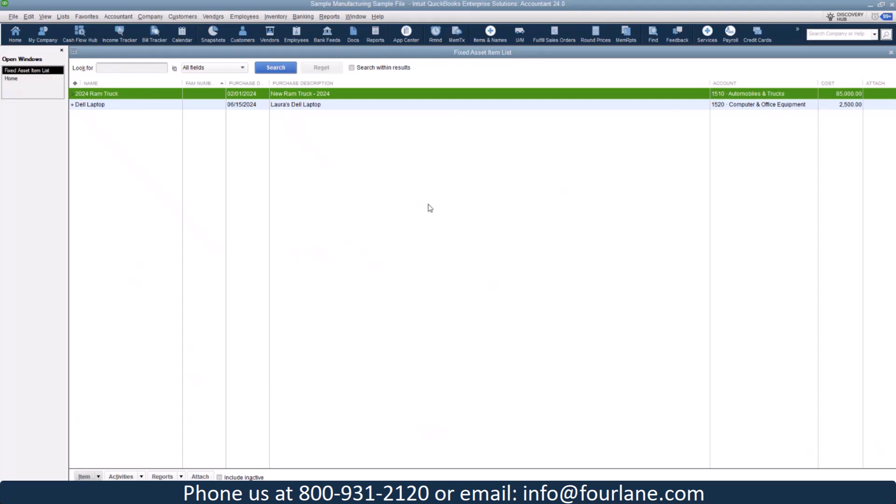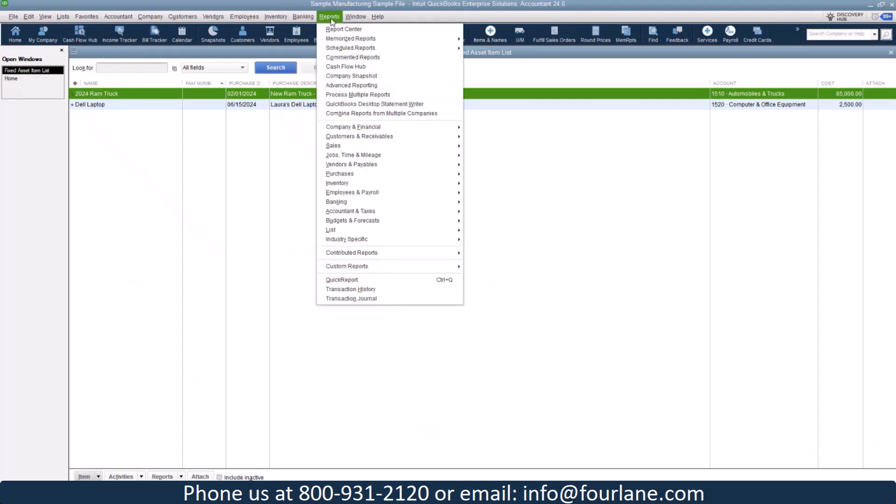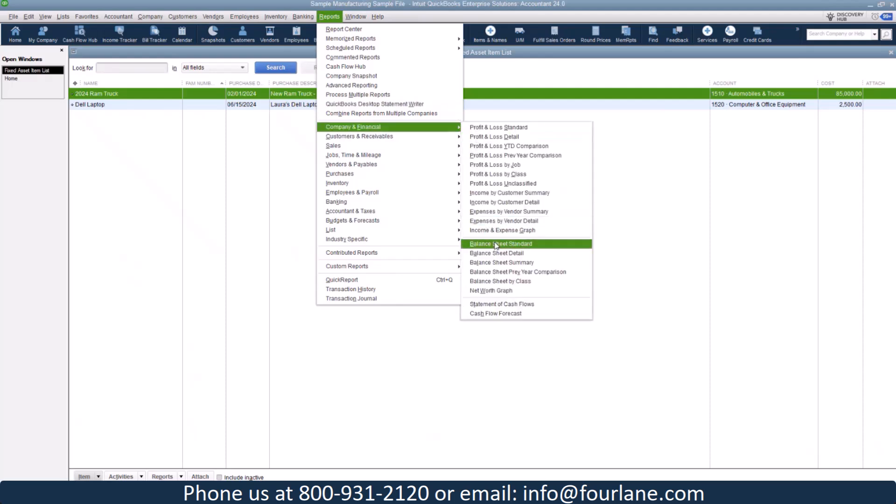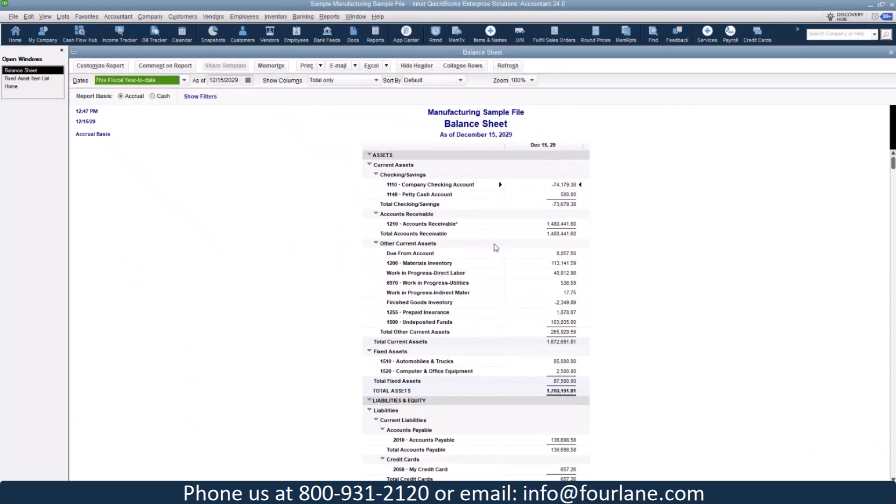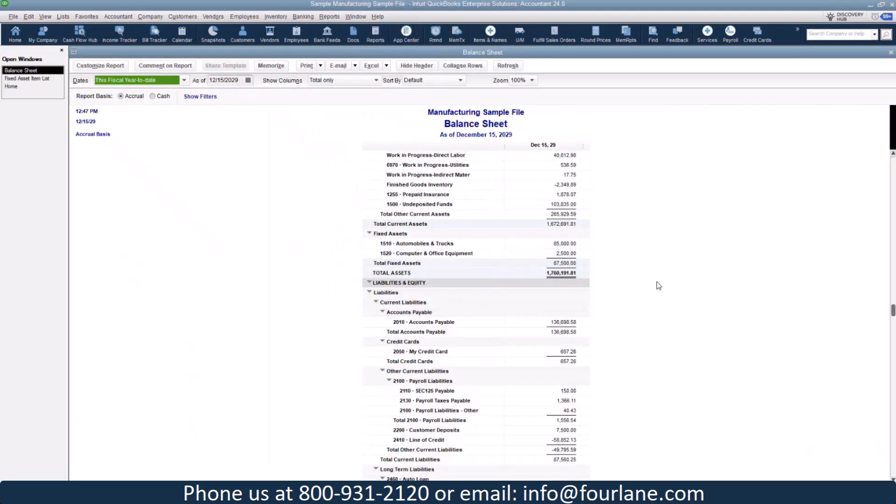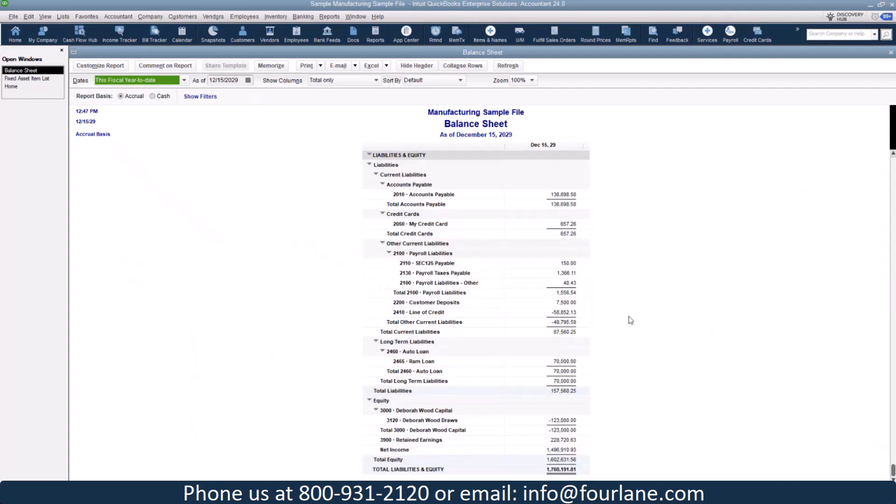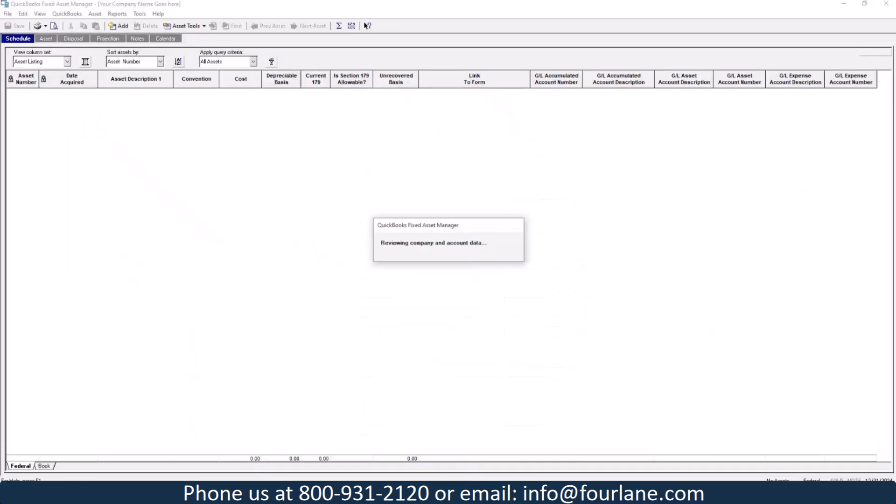So the laptop was purchased June 15th at 24. And let's get that from Blackwell's office supply 2,500. I'm going to actually do the Dell laptop here. I brought my 2,500 ends. This is paid for. I got both of those. Let's go take a quick look at our balance sheet. Our balance sheet now shows we've got automobiles and trucks for 85,000. We've got a computer and office equipment for 2,500. And down here, it actually has my Ram loan for 70,000.